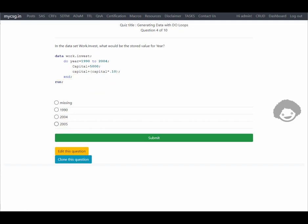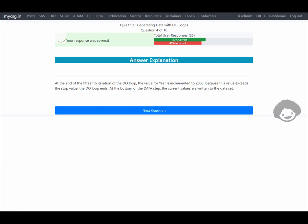The correct option is 2005 — our response was correct. The explanation confirms: at the end of the 15th iteration the value of year is incremented to 2005; because this value exceeds the stop value of 2004 the do loop ends, and at the bottom of the data step the current values are written to the dataset.